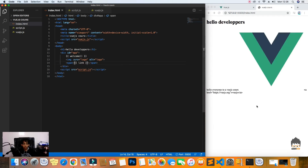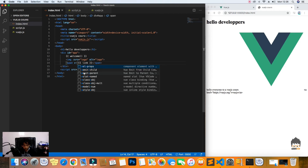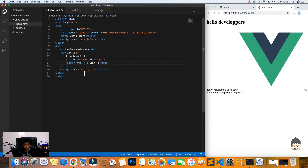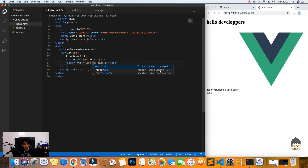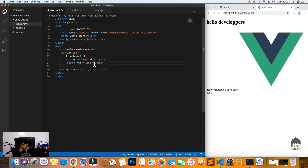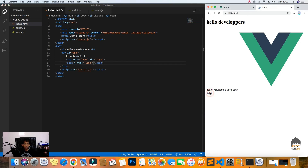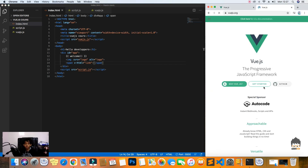What we'll use is the v-html directive. I'll set v-html equal to our link variable on the element. Now as we can see, our link is rendered correctly, and if I click it, it takes me to the Vue.js documentation.